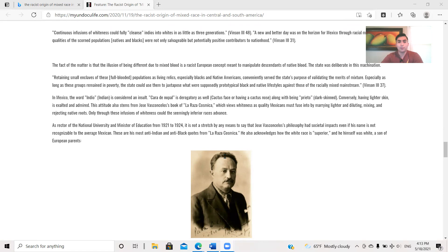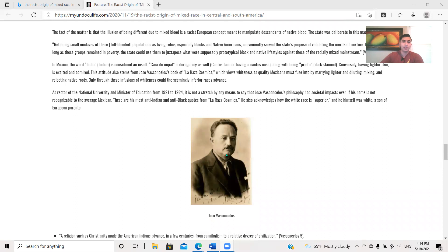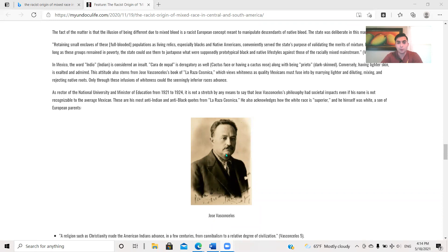This attitude also stems from José Vasconcelos's book La Raza Cosmica, which views whiteness as equality Mexicans must fuse into by marrying lighter and diluting, mixing, and rejecting Native roots. Only through these infusions of whiteness could the seemingly inferior races advance. As rector of the National University and Minister of Education from 1921 to 1924, it is not a stretch by any means to say that Vasconcelos's philosophy has societal impacts, even if his name is not recognizable to the average Mexican. These are his most anti-Indian and anti-Black quotes from La Raza Cosmica. He also acknowledges how the white race is superior, and he himself was white, a son of European parents. All right, so a couple quotes from this guy.